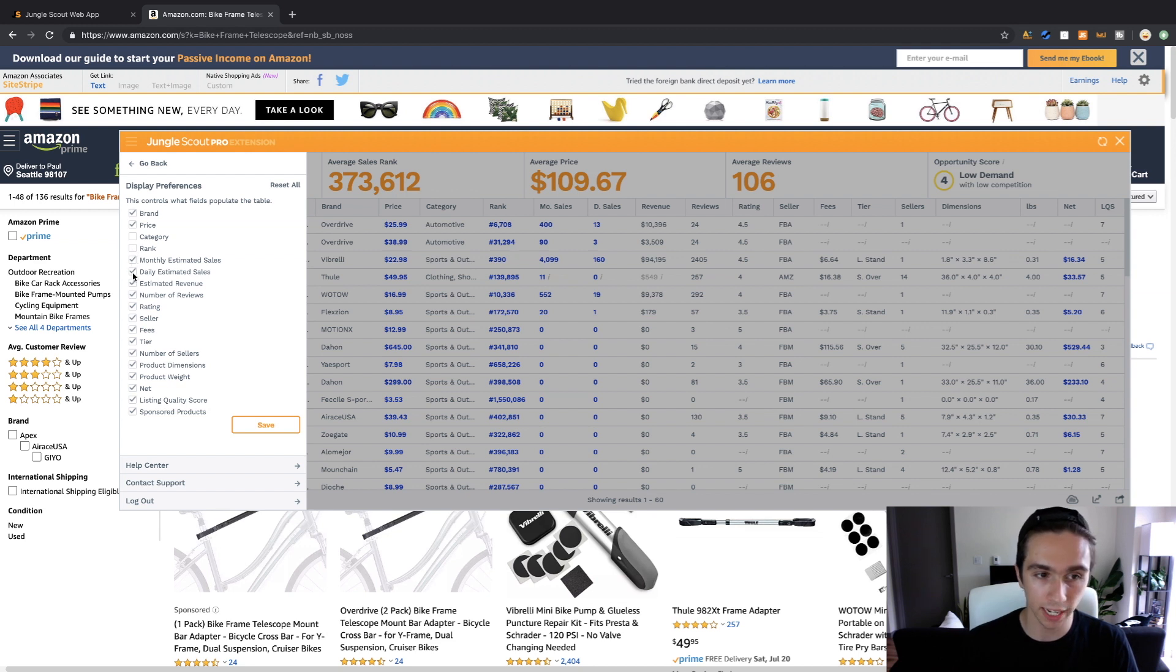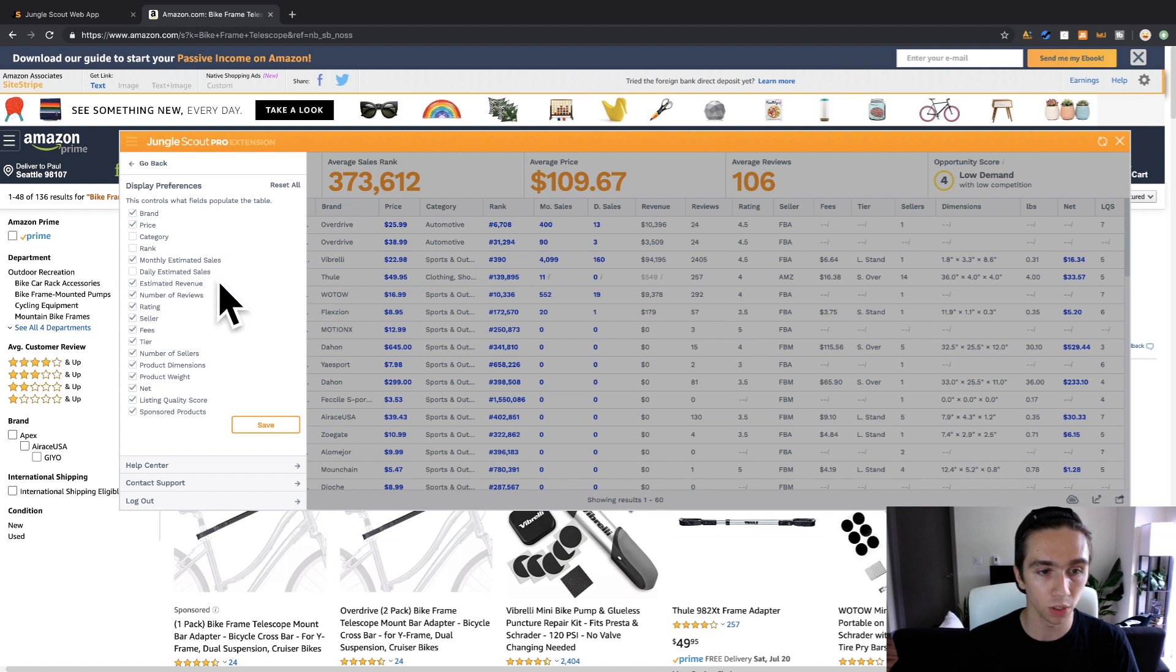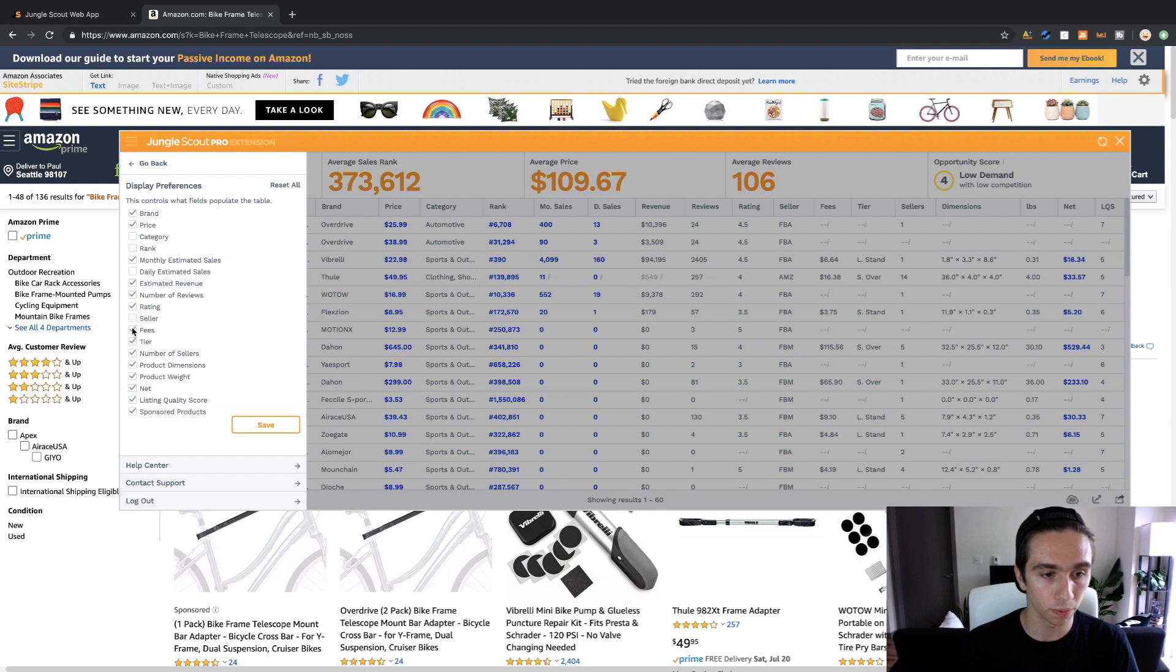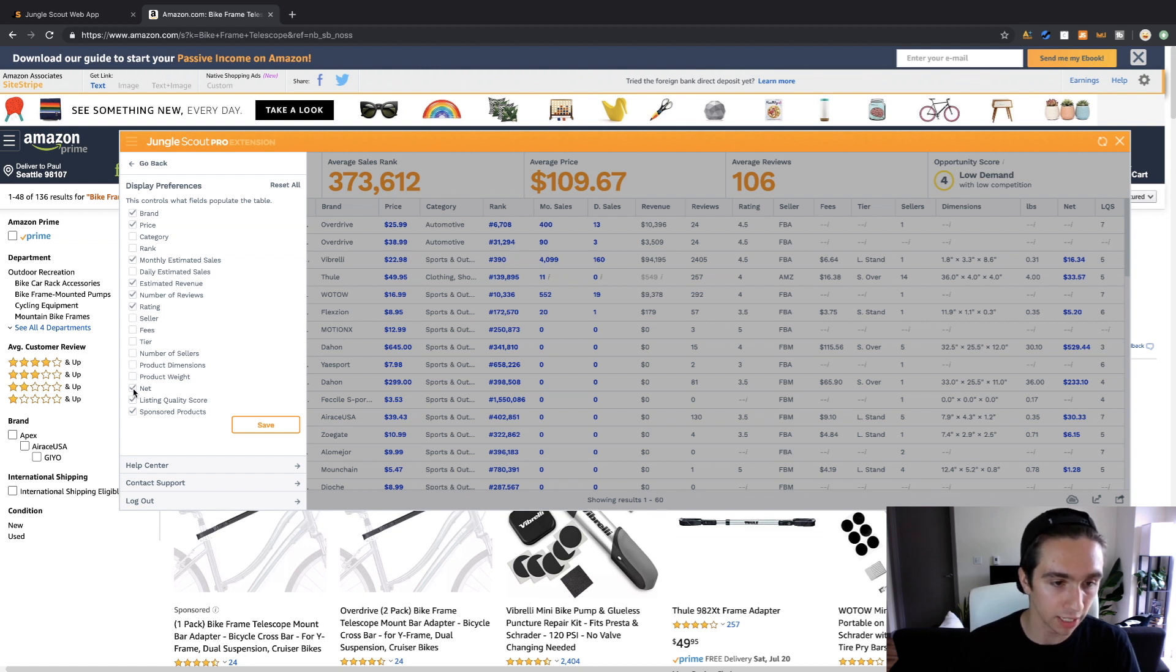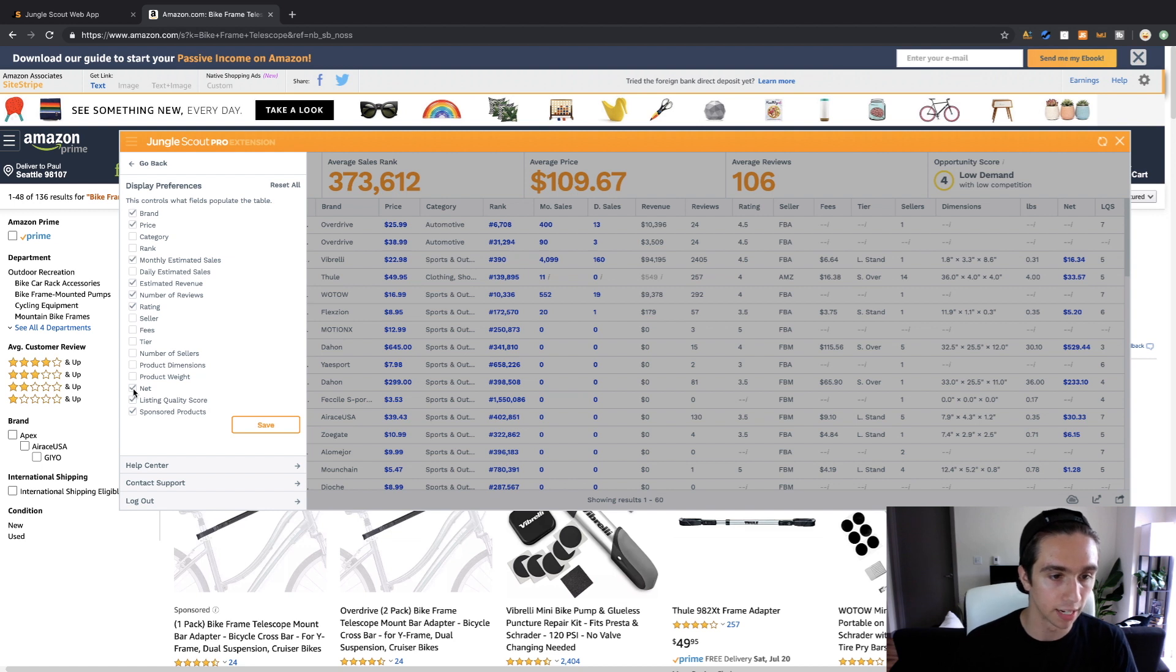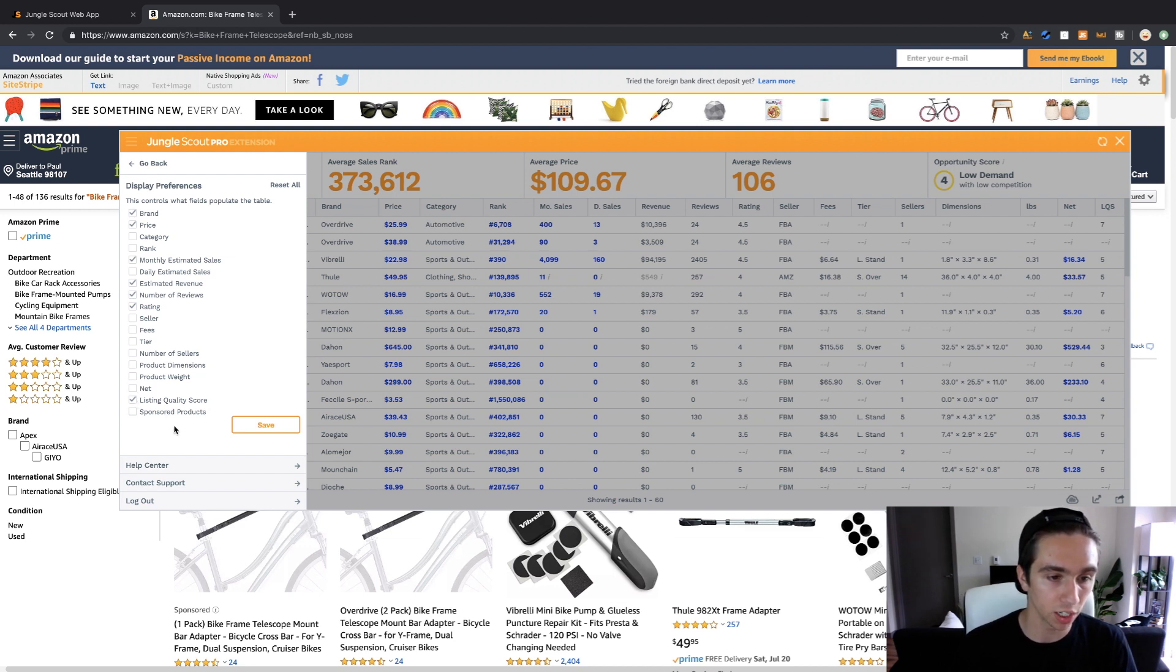We don't need category okay, we don't need rank. So open yours up in another tab, take notes, do something, take this down. Monthly estimated sales we do want. Daily we don't need, unnecessary, that didn't used to be there. Estimated revenue we do want, reviews we do want, rating we want. Seller nope, fees nope, tier nope, number of sellers nope, product dimensions no we could figure that out from the listing.